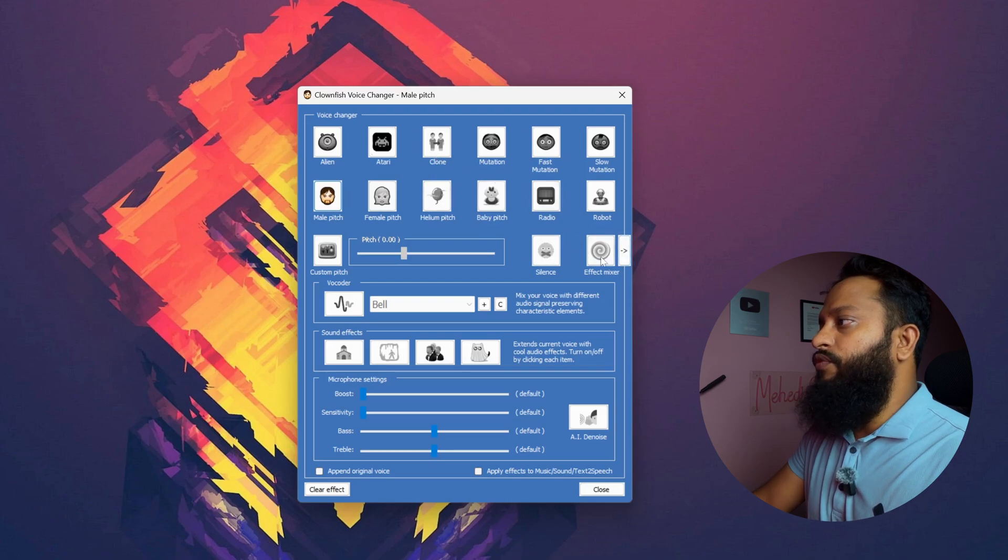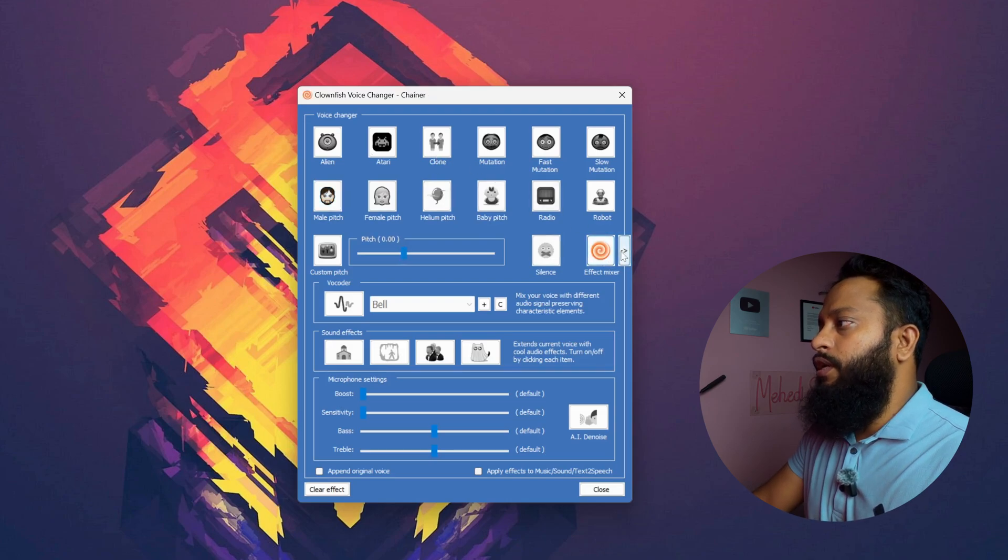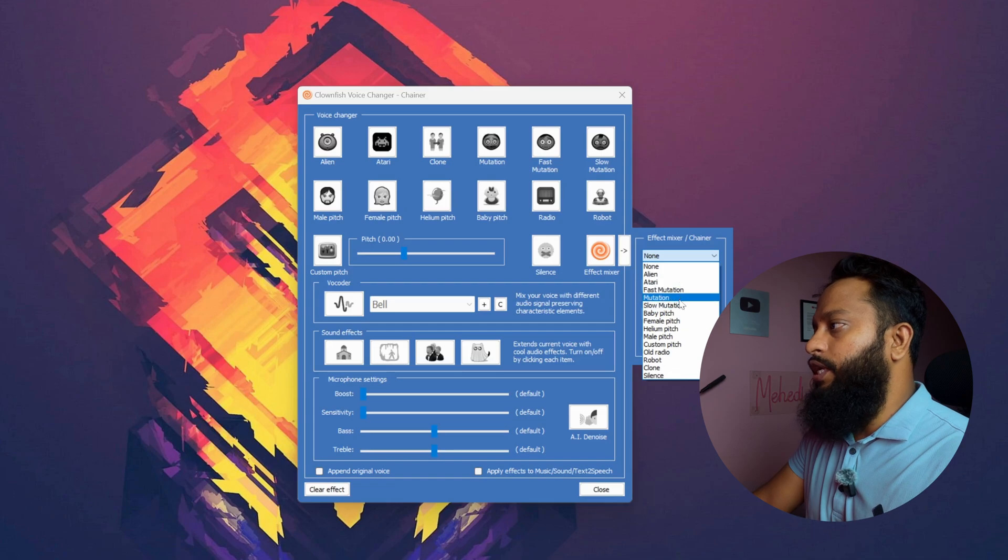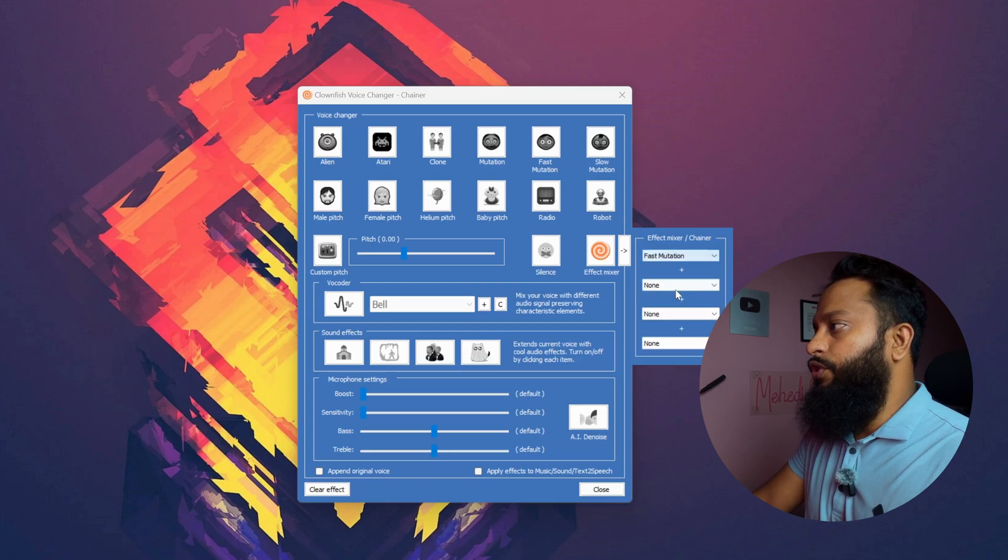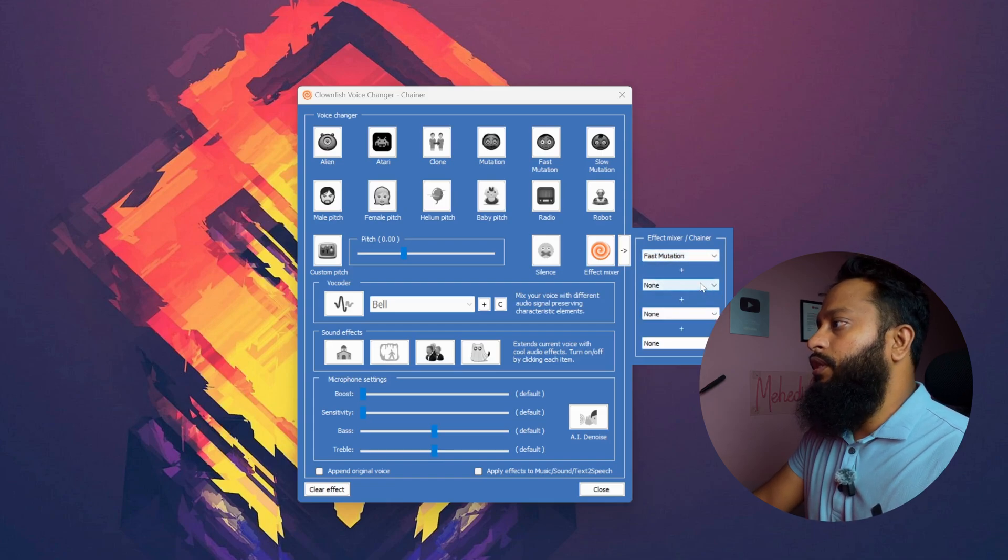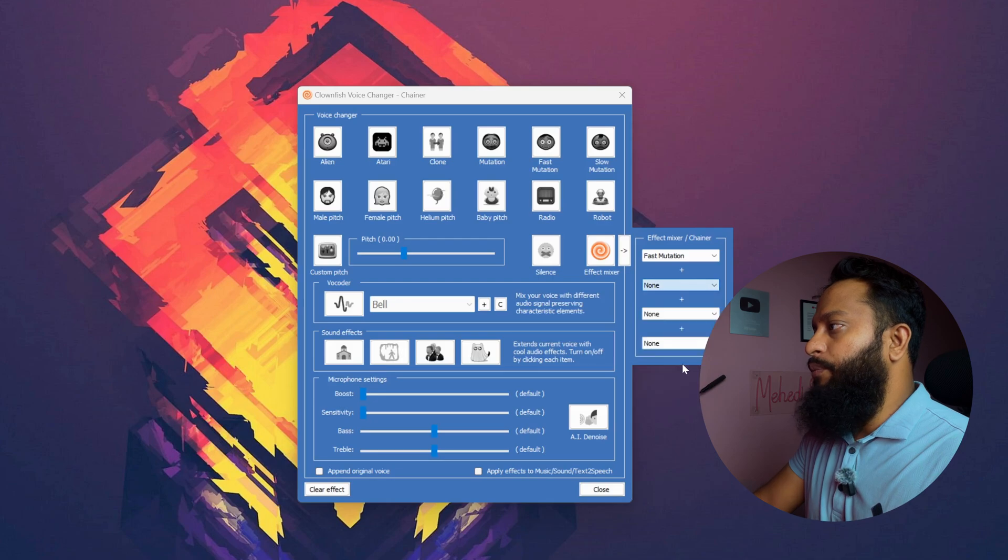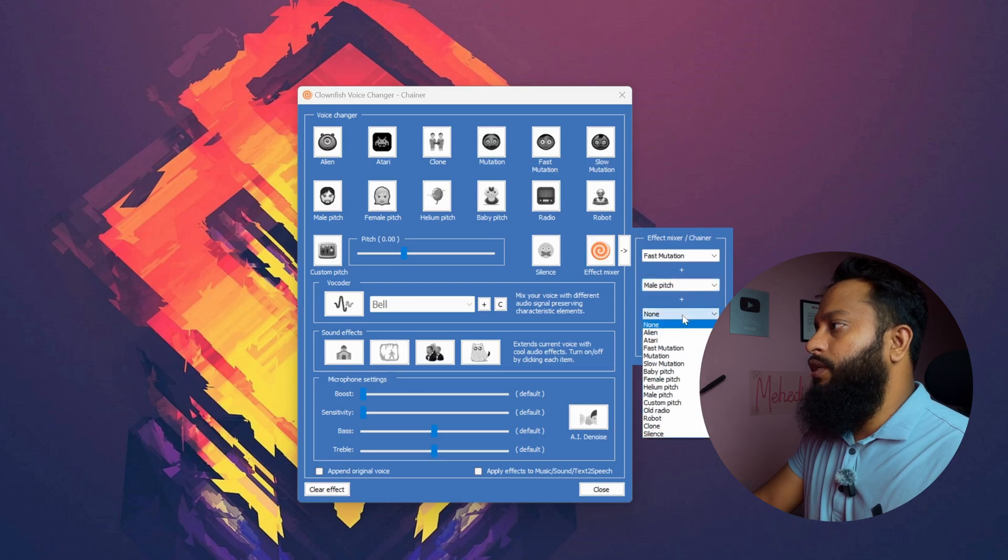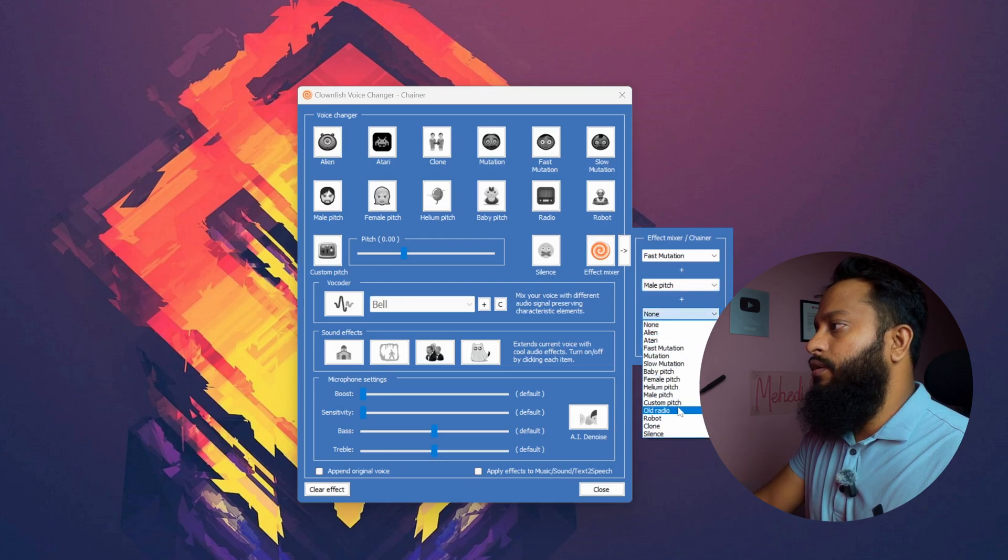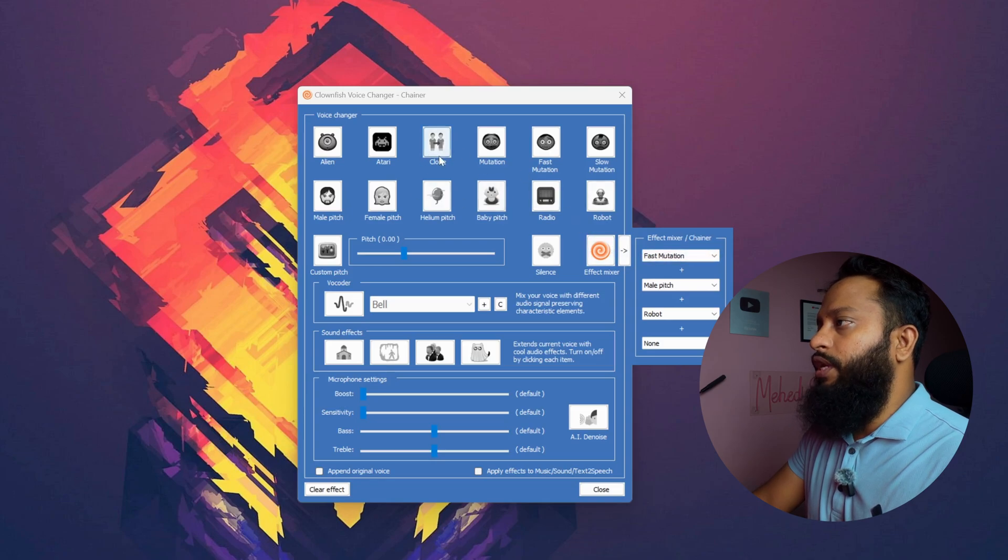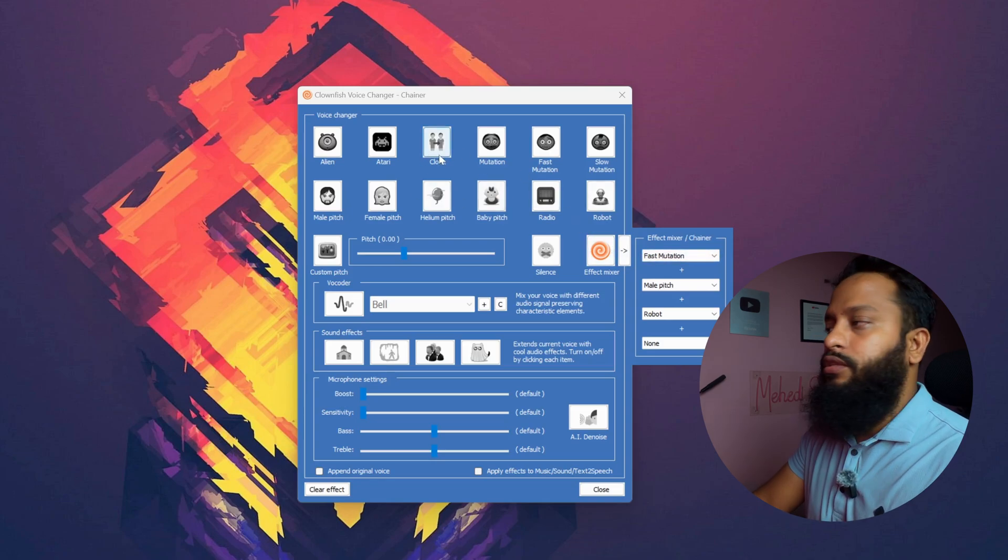Click on effect mixer. Click here. Then from here, you can mix different effects with your voice. Let's say I'm going to click on fast mutation, then from here male pitch, then from here robot. Like this, you can mix different types of voice effects into your voice.